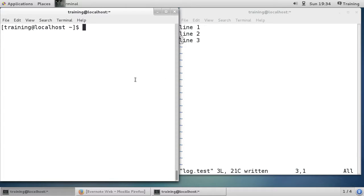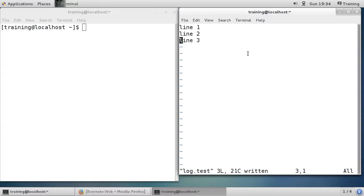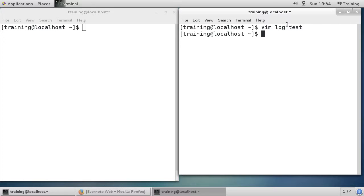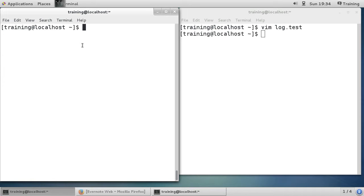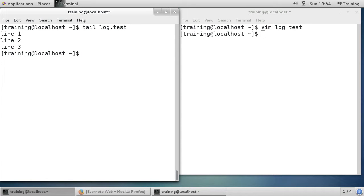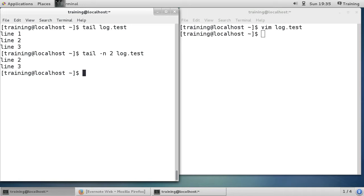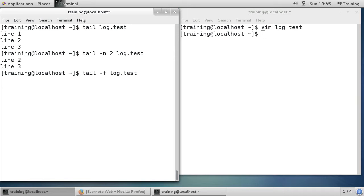Vim holds the file open so tail can't access it while it's open, so I'll close out of vim. Running tail log.test shows lines one, two, three. If I do -n 2 it's showing me the last two lines. All those options work the same as head but in reverse, so I won't go over them — you can play with them yourselves.